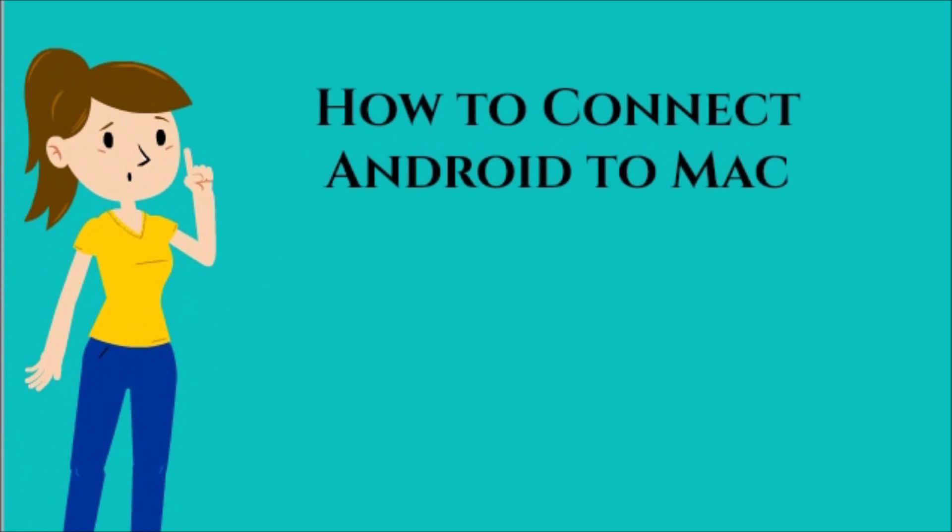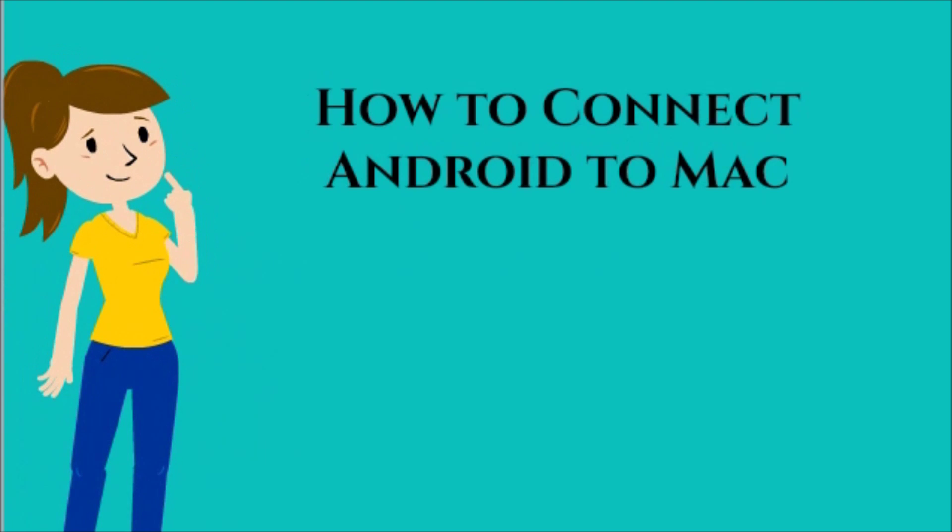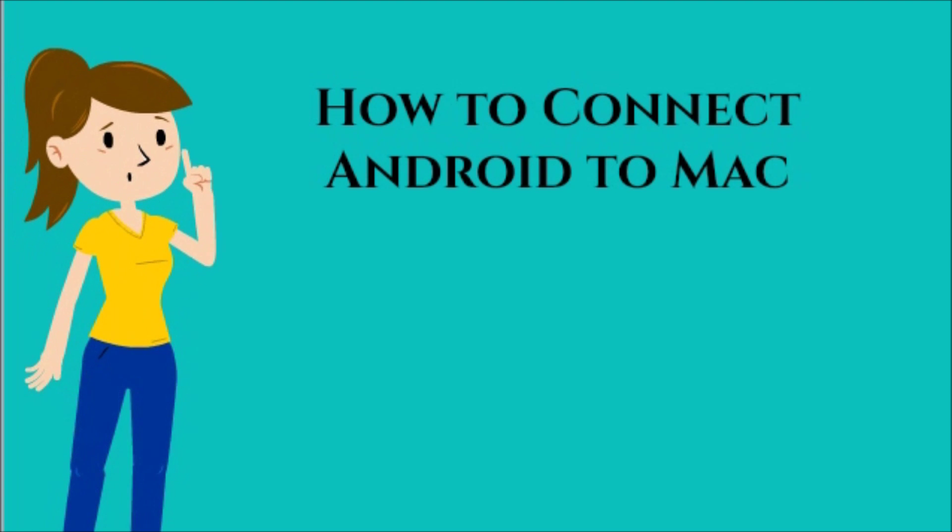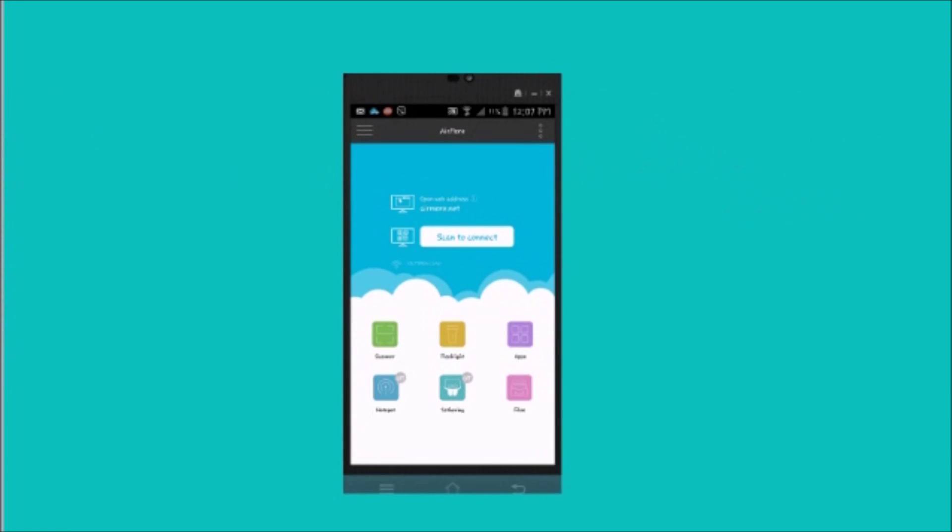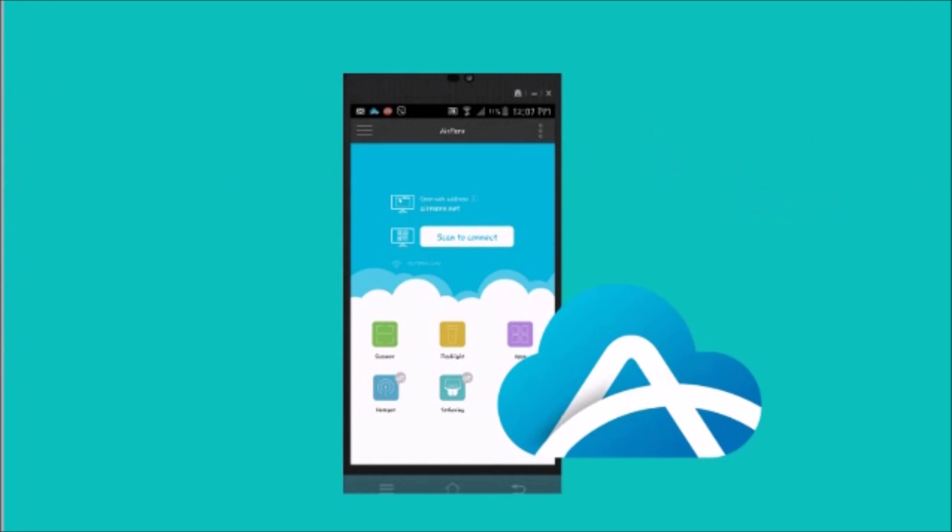Hi guys! Today, I'll show you how to connect Android to Mac using AirMore. First, you need to download AirMore on your Android phone from the Google Play Store, and then connect using the four different ways.